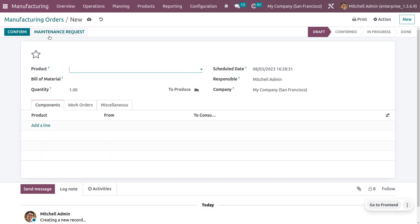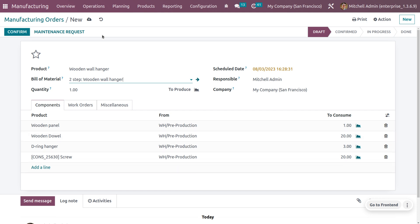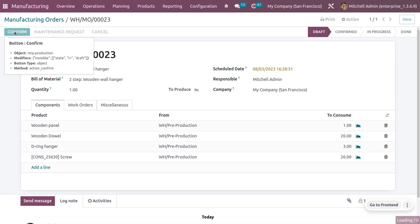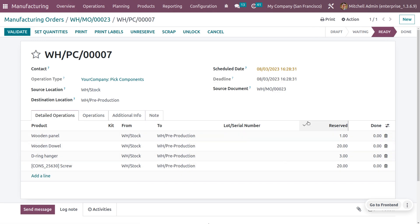Here we are going to create a manufacturing order. Click on the 'New' button and choose the bill of materials. Once you choose the bill of materials, all other details will be automatically configured. Currently all the components are in their pre-production state. Save the manufacturing order and then confirm it. Once you click confirm, you can see one transfer is created and all the components are currently available.